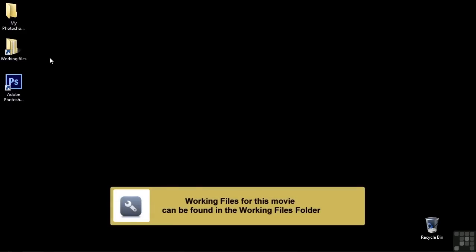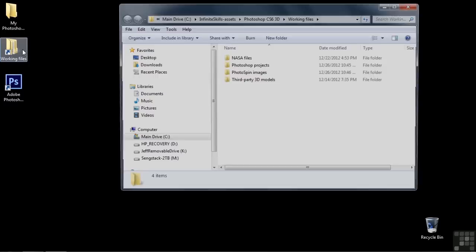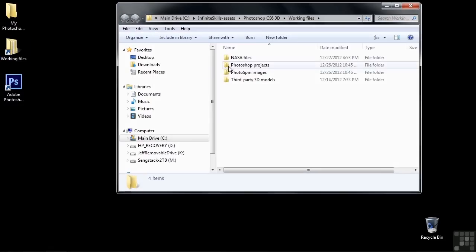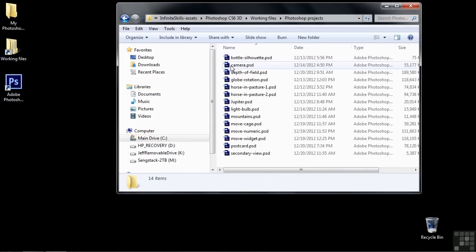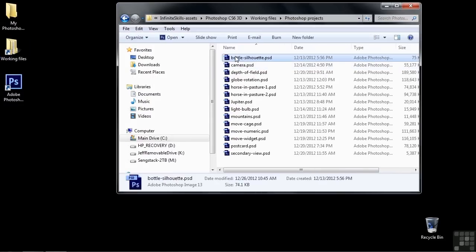I'm going to show you how to use extrusions to make 3D objects out of everyday items. To follow along, let's go to Working Files and open up Photoshop Projects, then open up Bottle Silhouette.